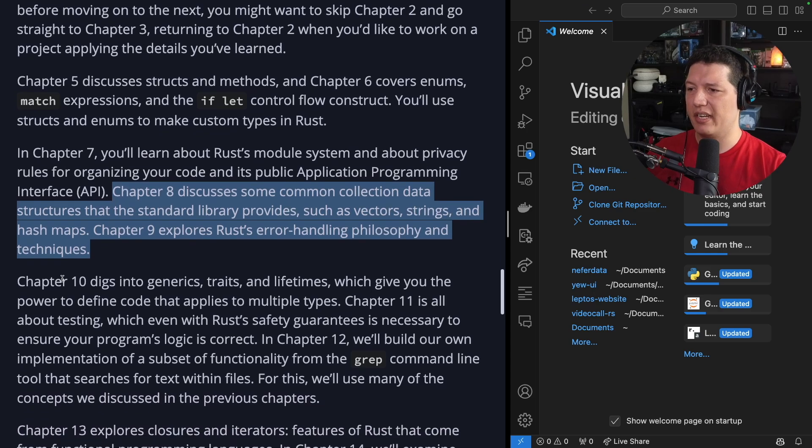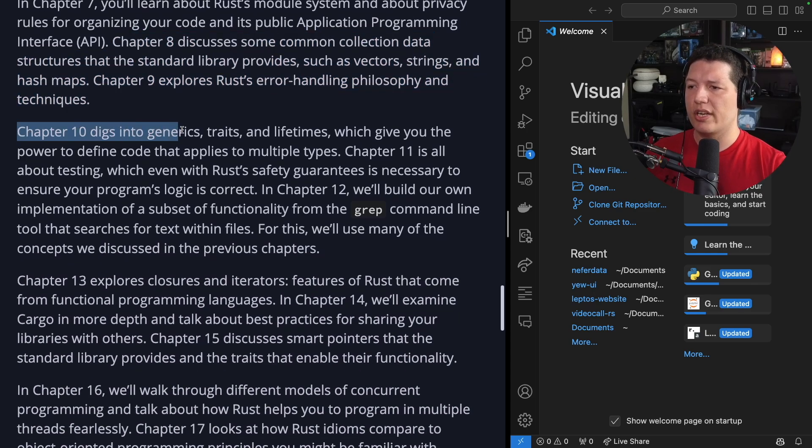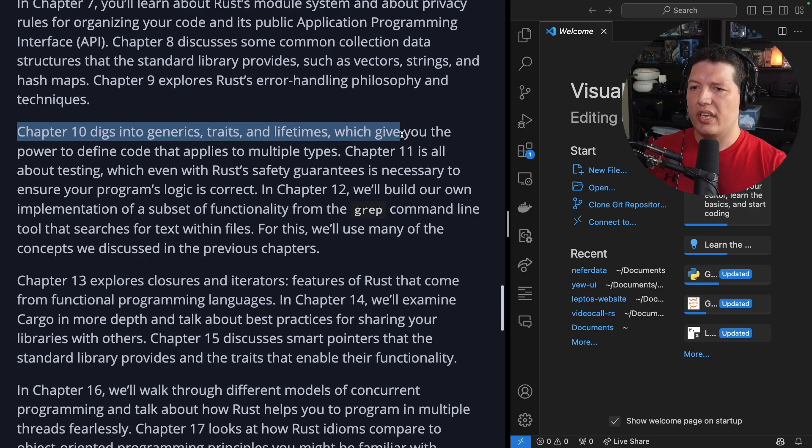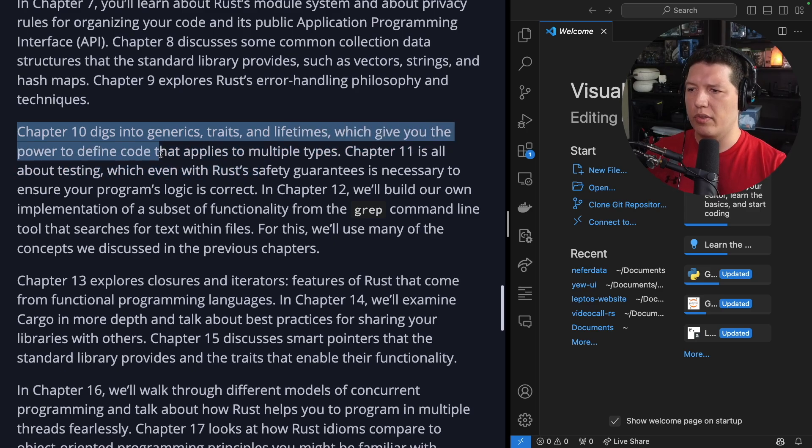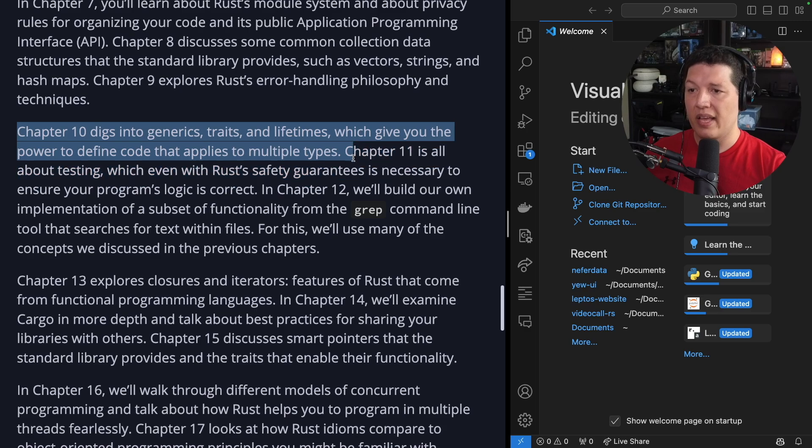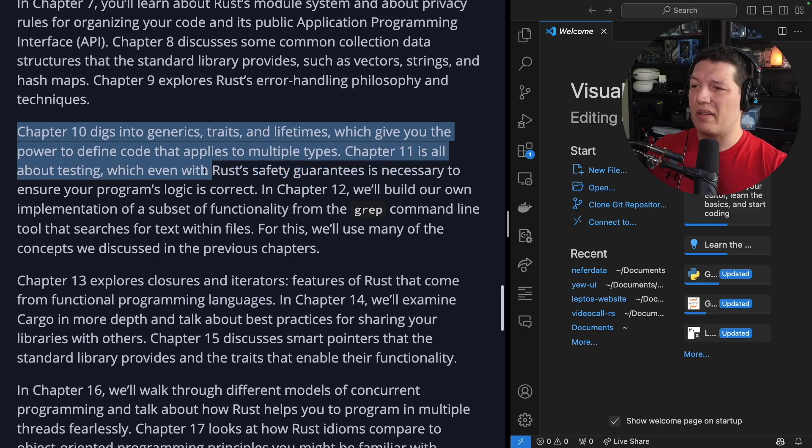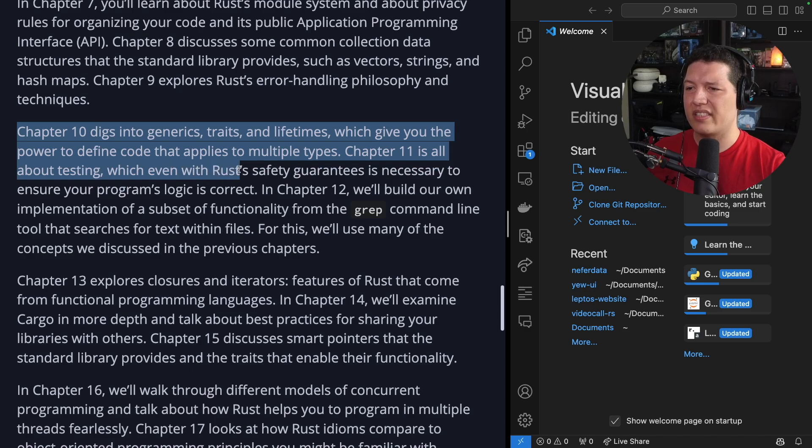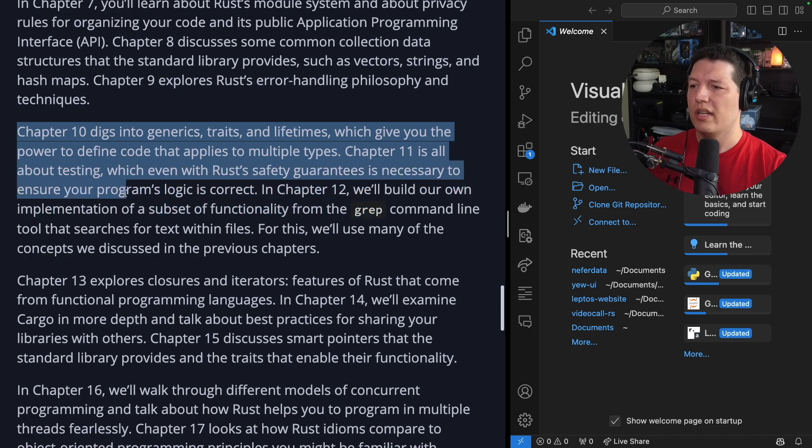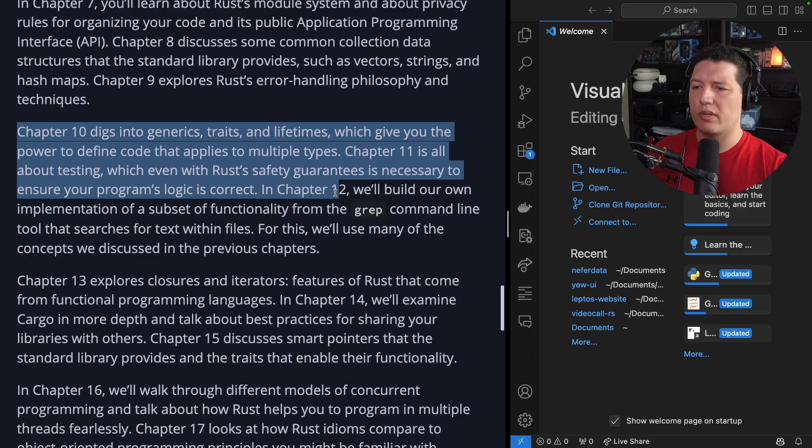Chapter 9 explores Rust error handling philosophy and techniques. Very, very important stuff. Chapter 10 digs into generics, traits, and lifetimes, which give you the power to define code that applies to multiple types. Chapter 11, a chapter that Trump supporters understand very well, is all about testing, which even with Rust's safety guarantees is necessary to ensure your program's logic is correct.